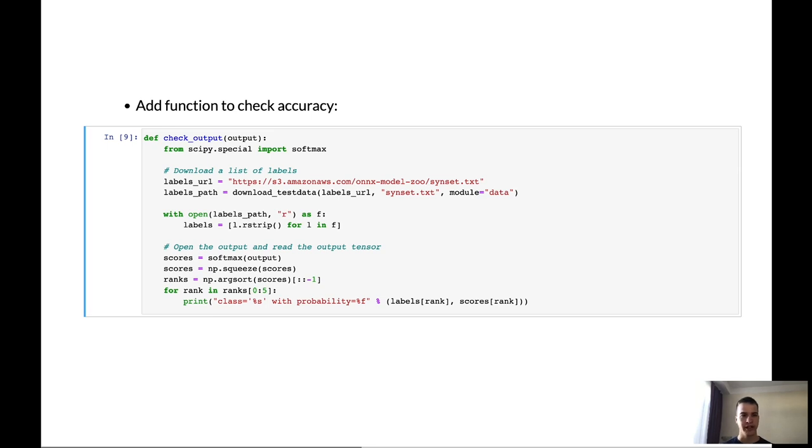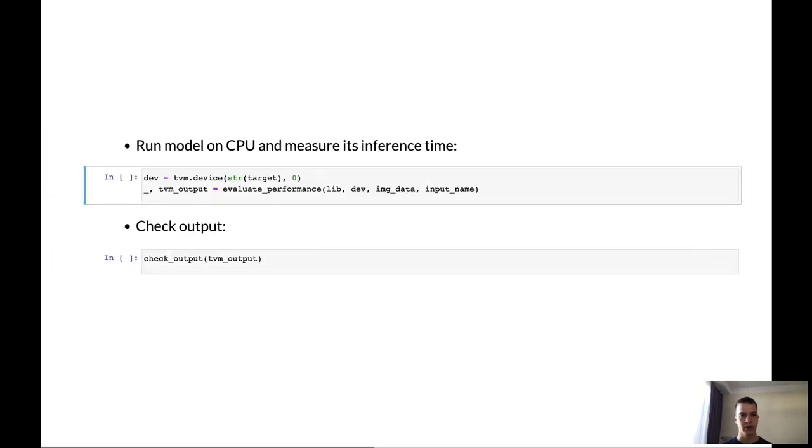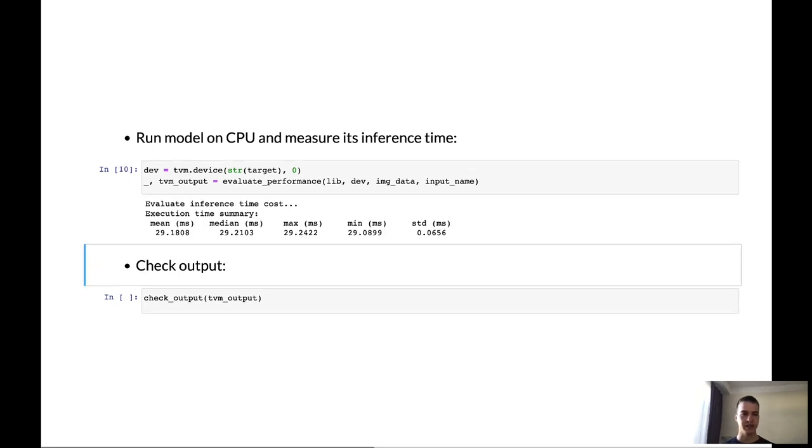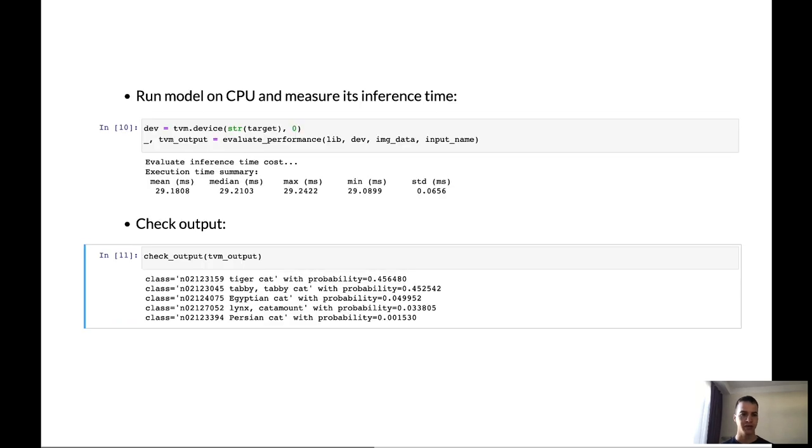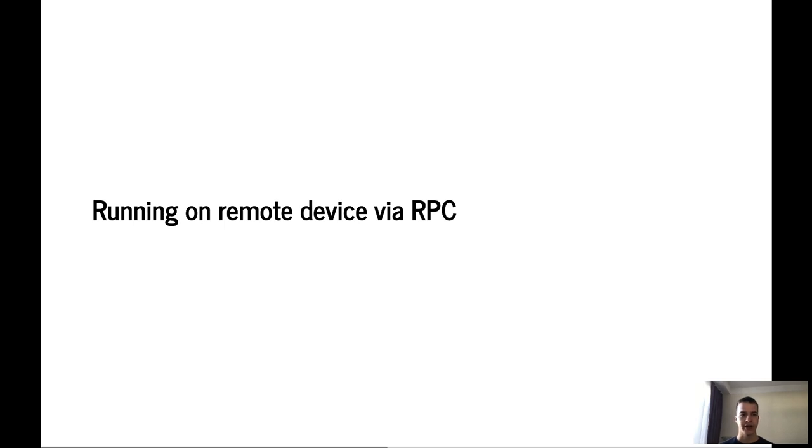So, now we are ready to run our model on CPU and check its output. Let's do that. So, we can see that now inference time on the CPU is about 29 milliseconds. And after that, we can check the output of our model and we can see that it's TigerCat, TabbyCat, EgyptianCat, etc. So, it looks like our model works correctly.